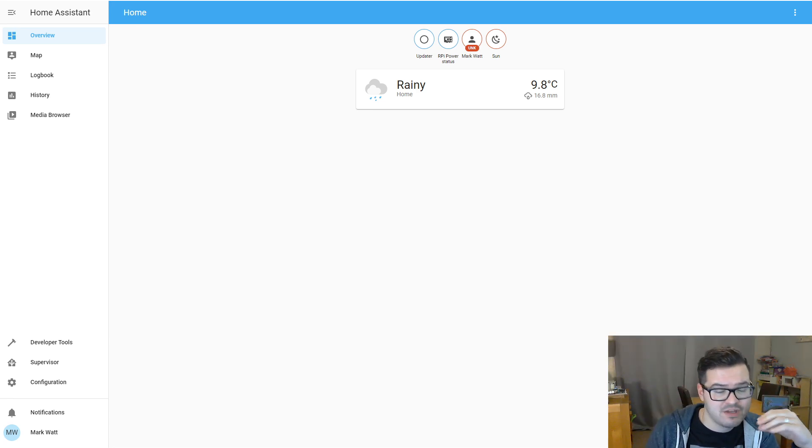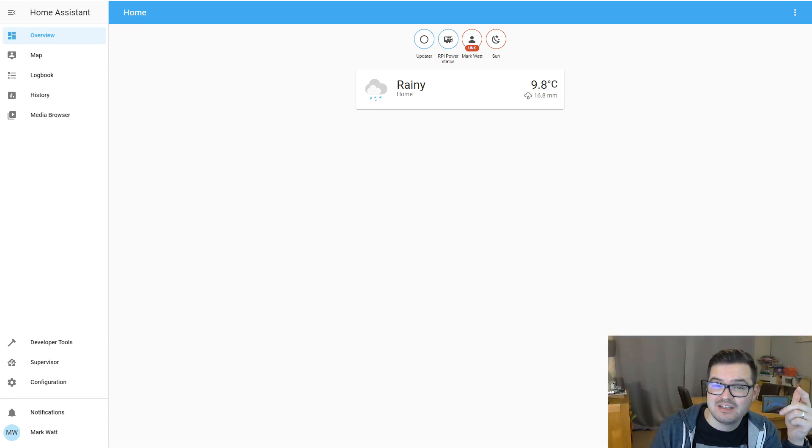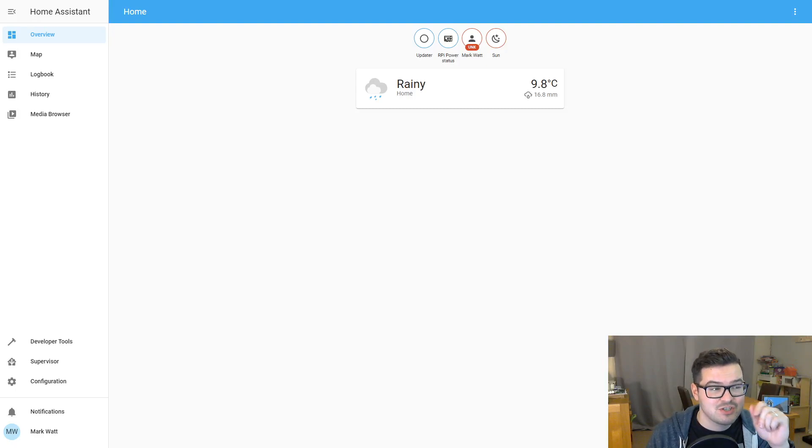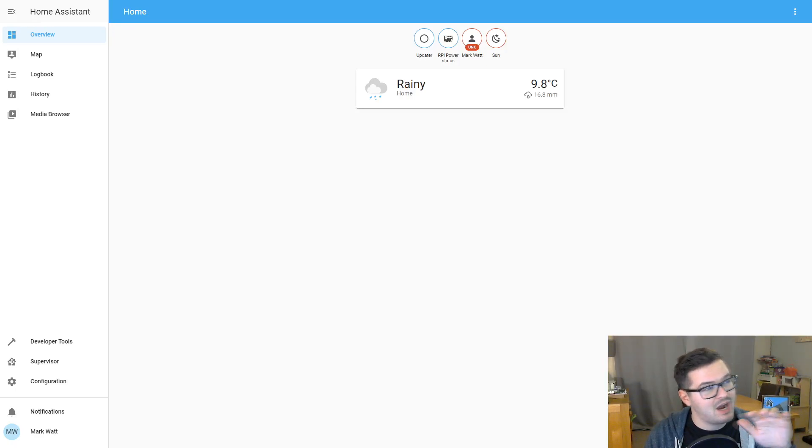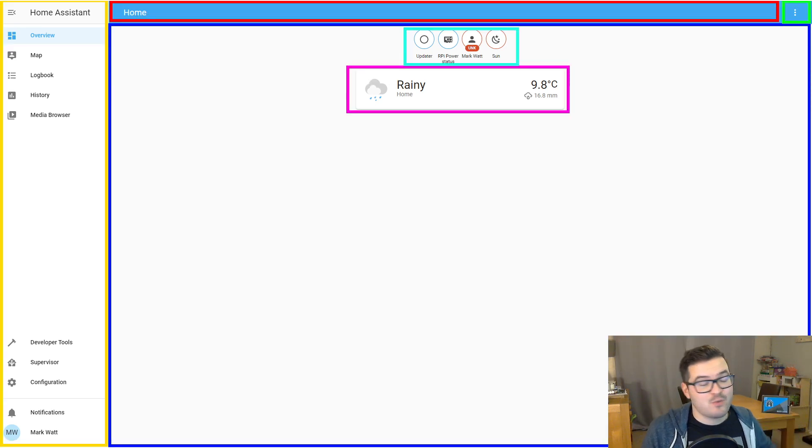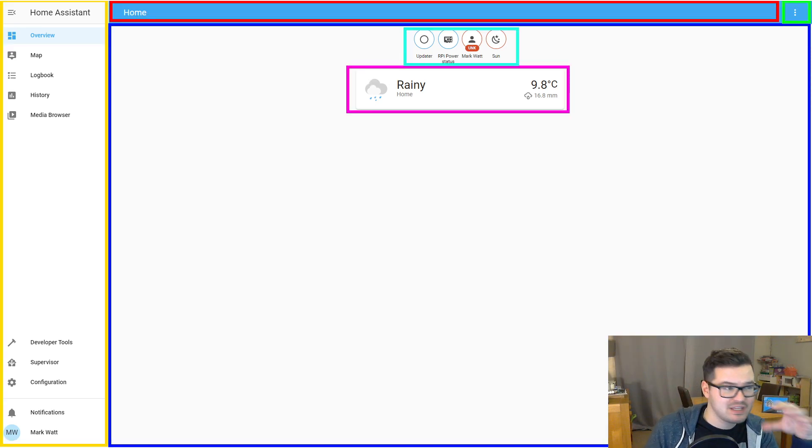The main content of the dashboards are cards and entities. And we're going to come on to cards and entities in just a second. I'm just going to give you a quick high level look at all the stuff you can see on the screen here. So with some handy color coding, let's break this down and see what we have here.